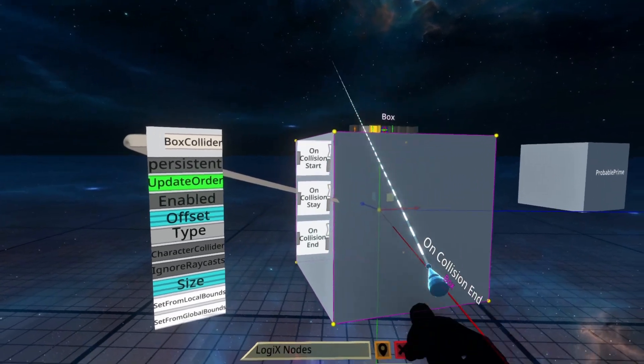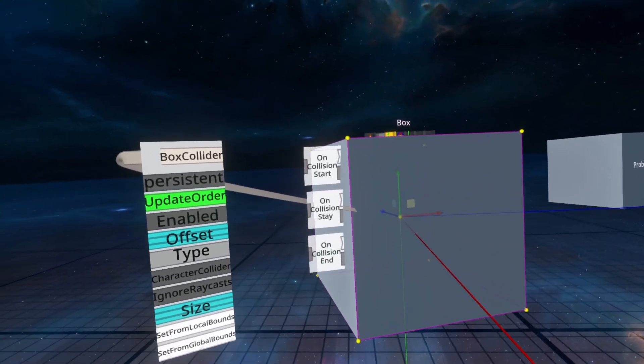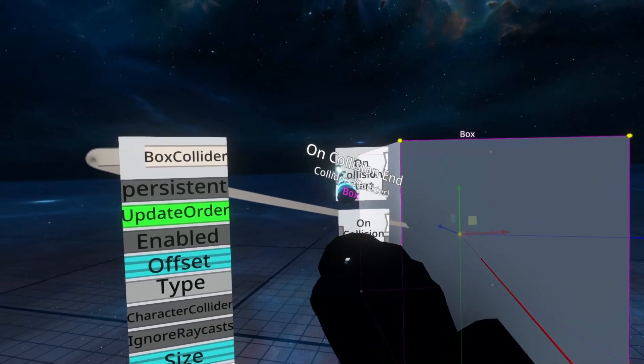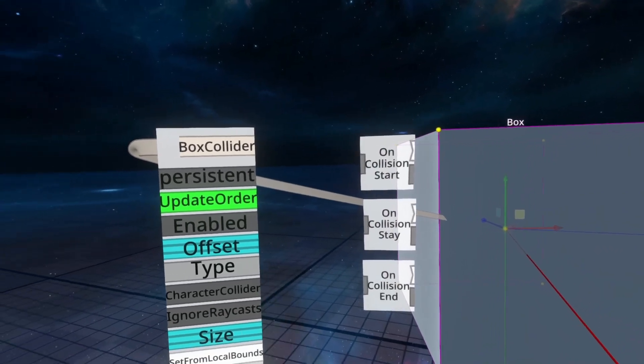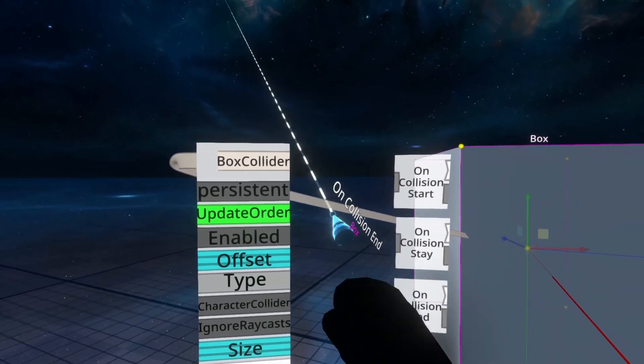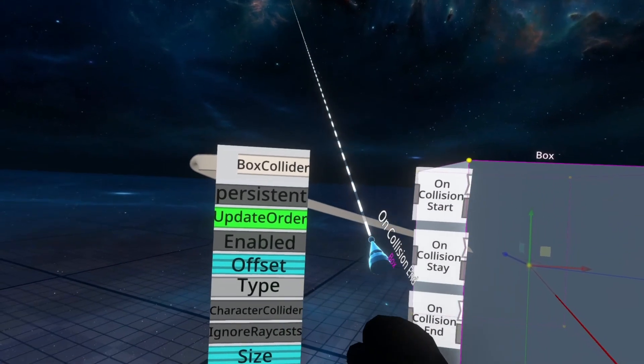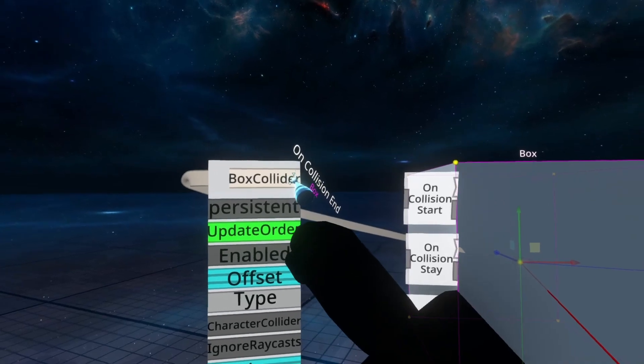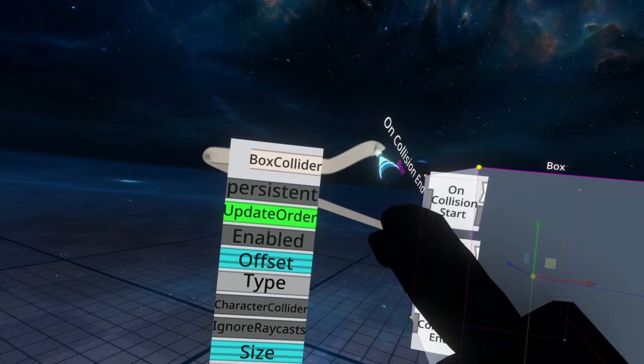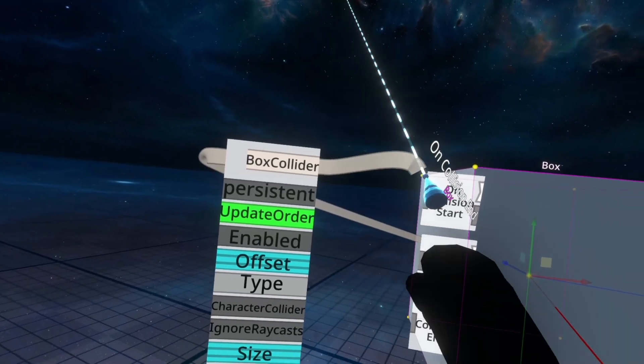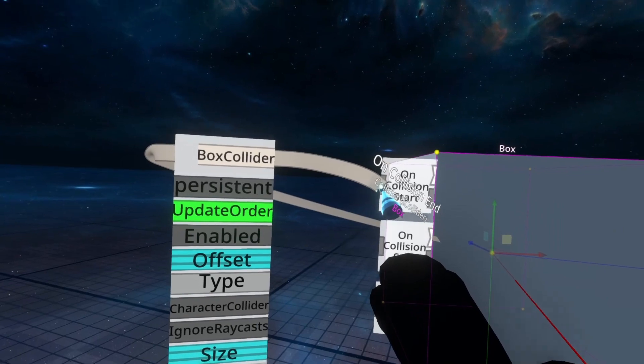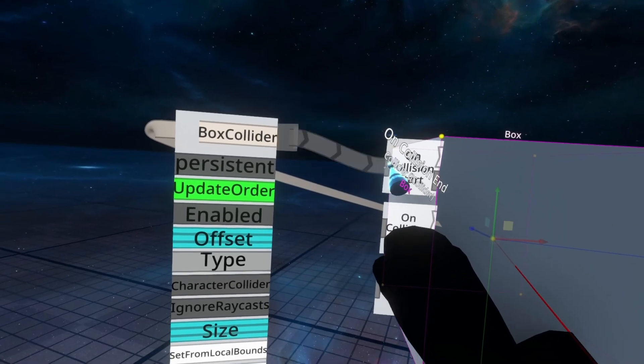Now CollisionStart, Stay, and End have the same input, which is actually just any type of Collider. BoxCollider is a type of Collider, so we can go ahead and plug that in. So go to the top of the BoxCollider interface, hold primary, and drag that beige tip into the gray.